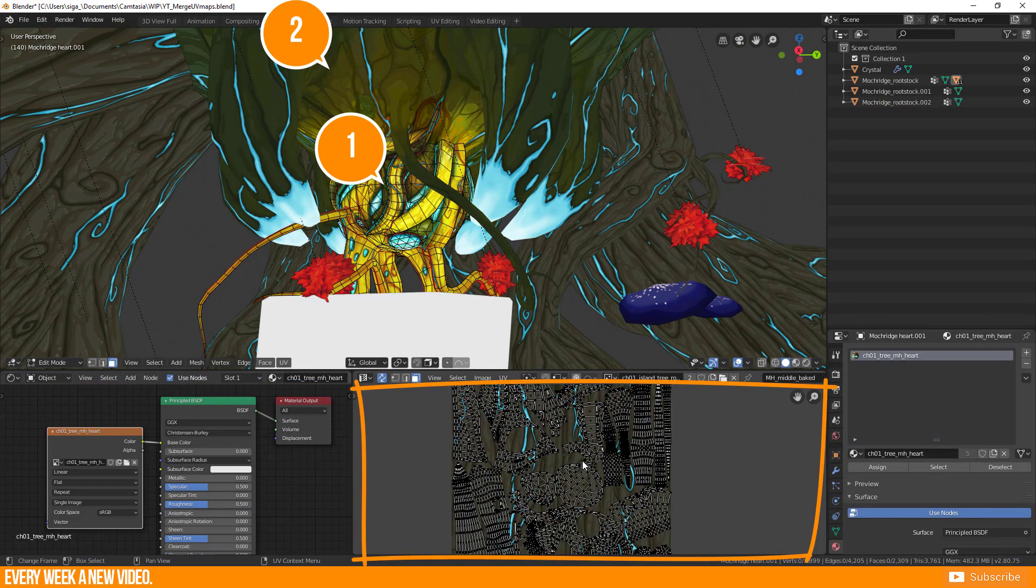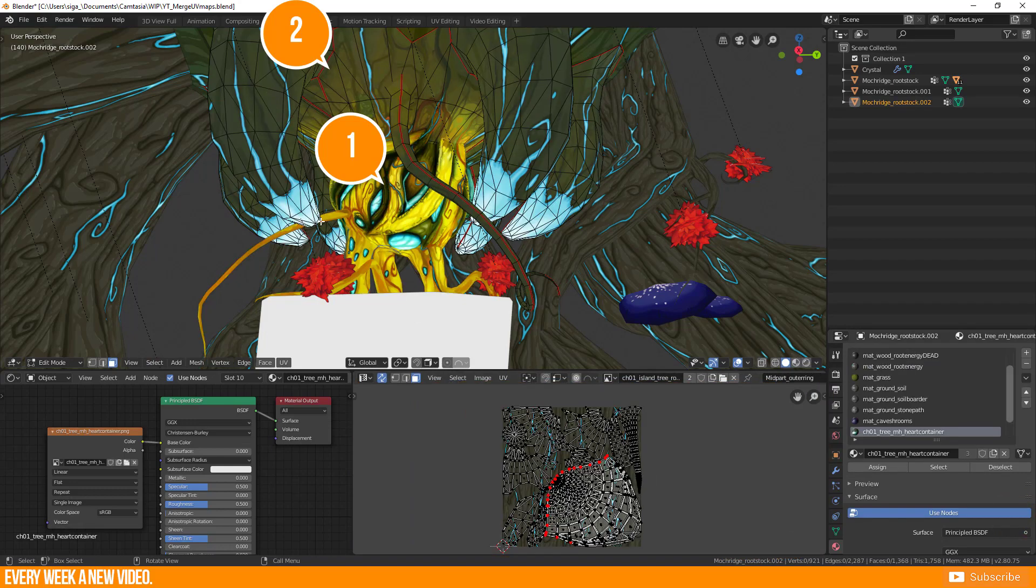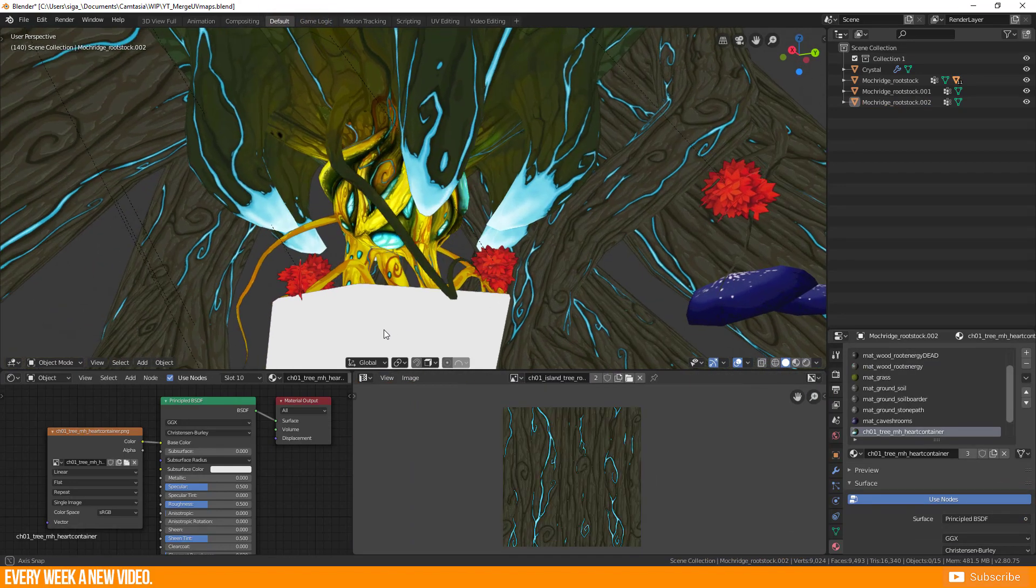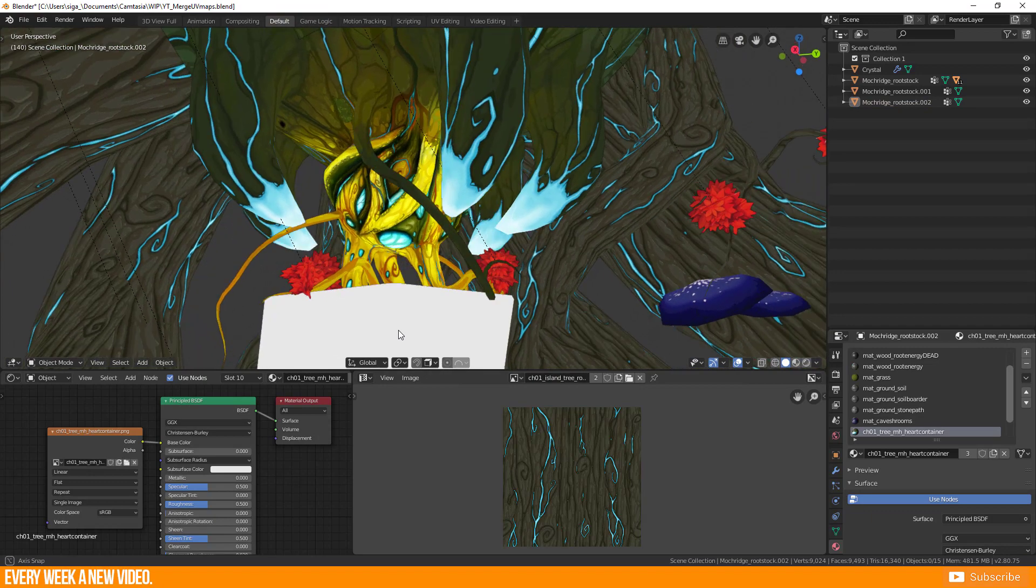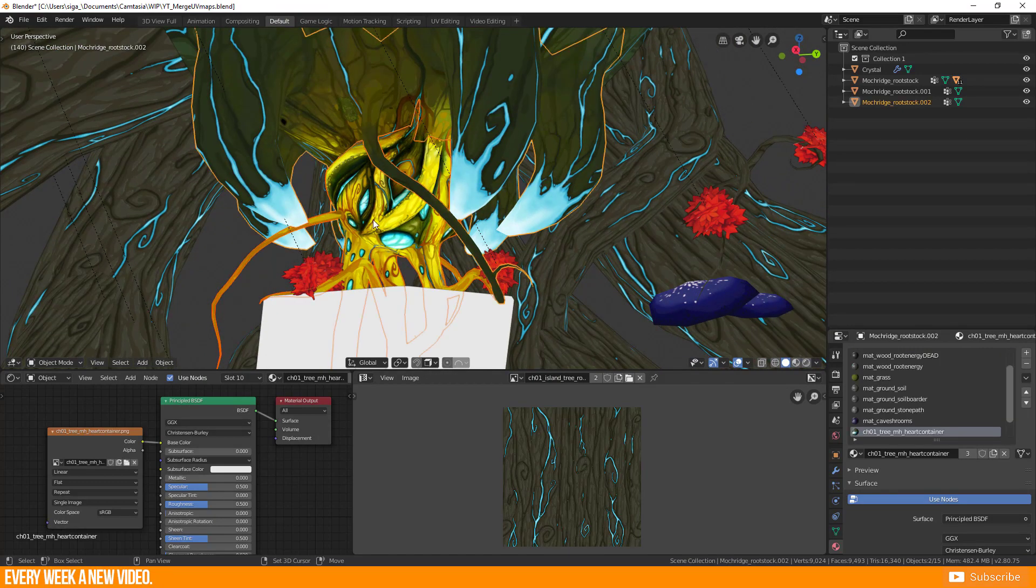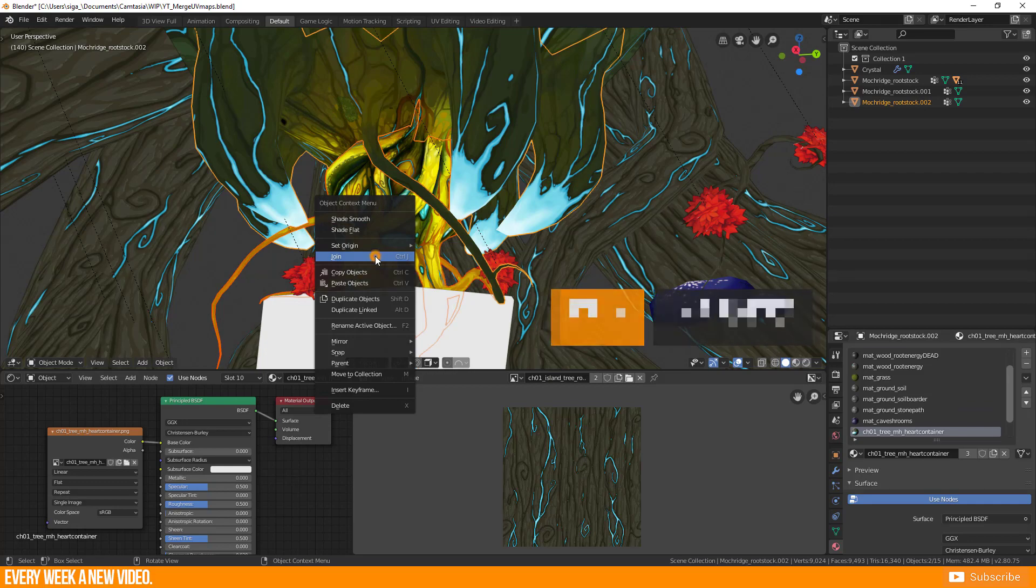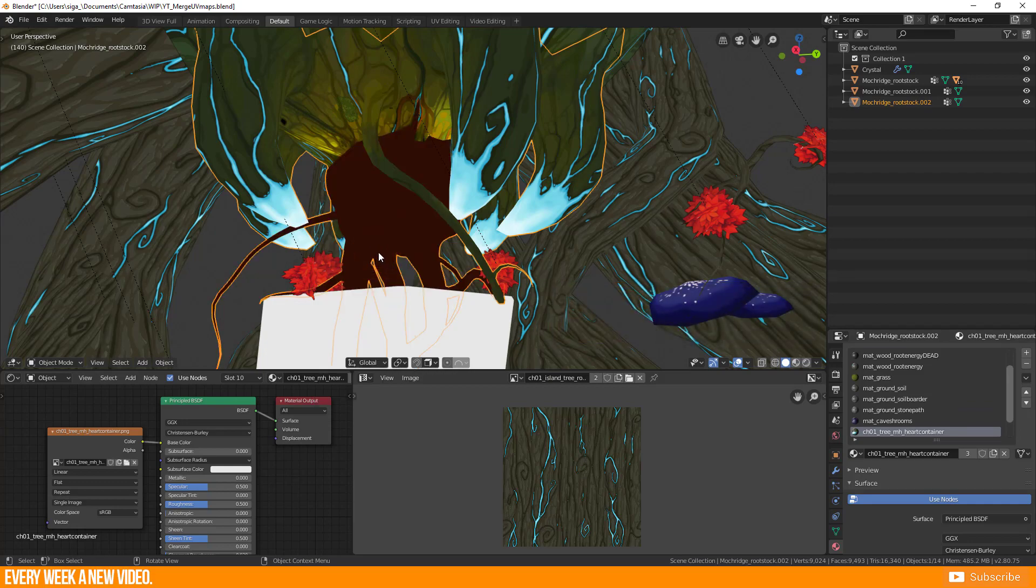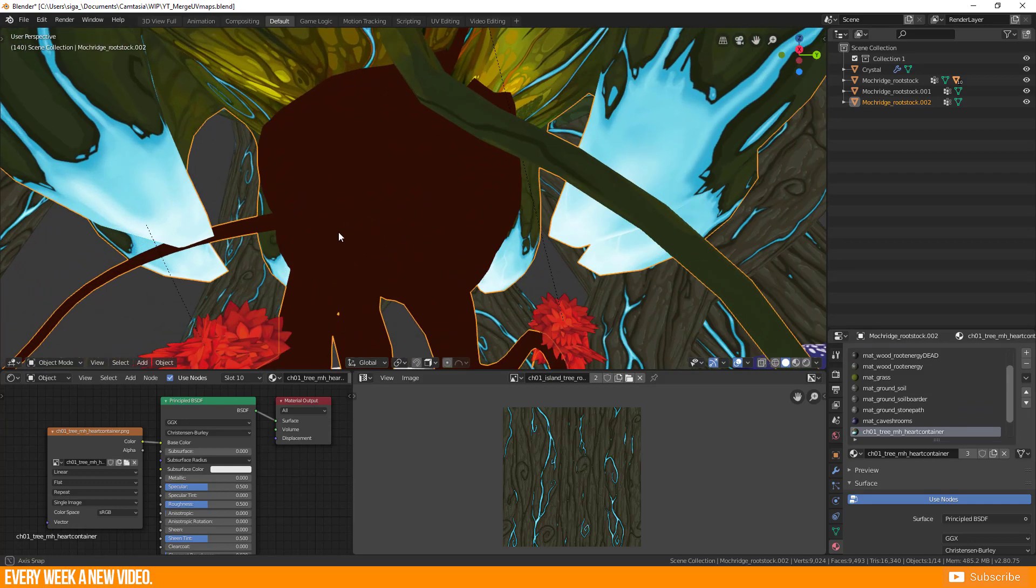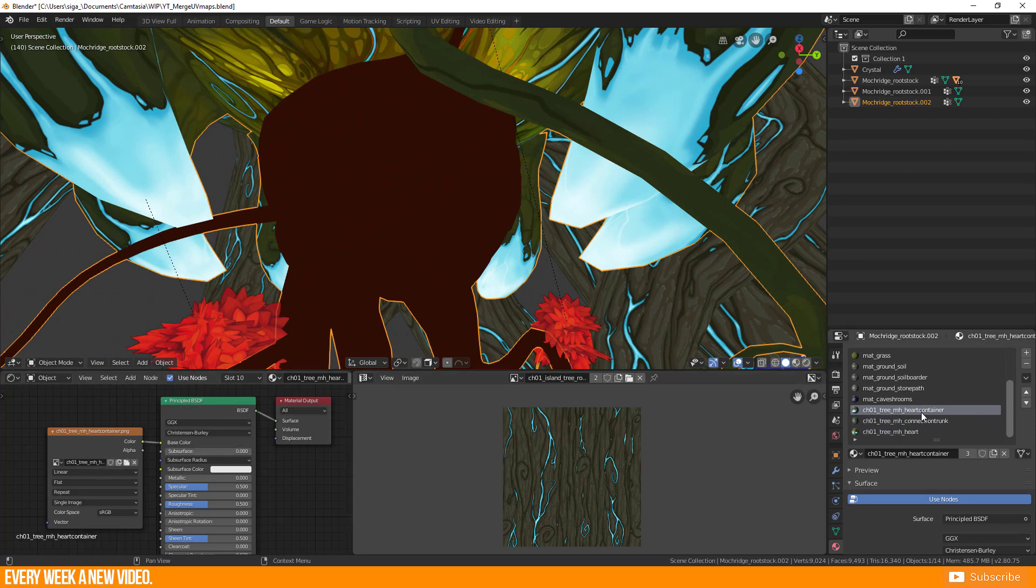And I just want to continue working by joining those two meshes. So what should go wrong? I select both meshes, right click and select join. Uh, what? Something is happening with the texture,